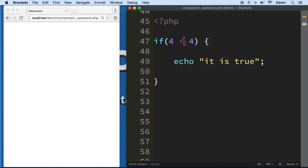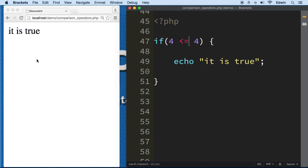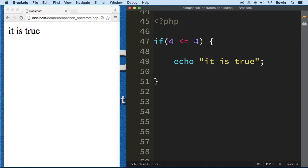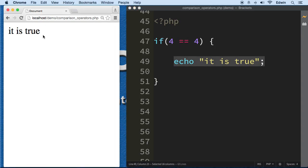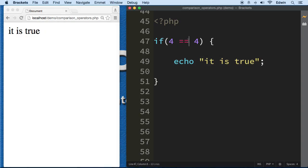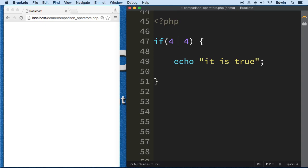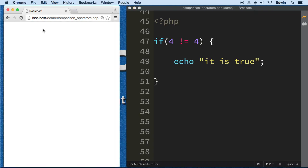What about if 4 is less than or equal to 4? Now it's executing because it is equal. What about if 4 is equal to 4? This executes - it is equal to 4. What about if it's bigger? No. If it's smaller? No. What about if it's not equal to? Of course it's not executing because it is equal to. But if I change this to 5, then now we know that 4 is not equal to 5.